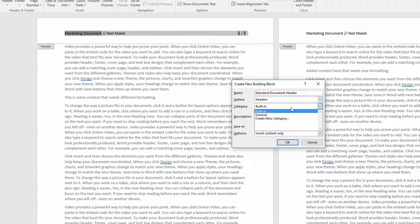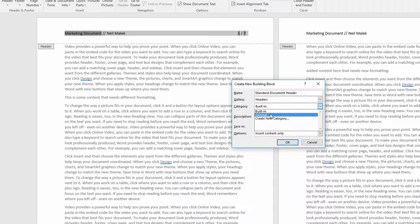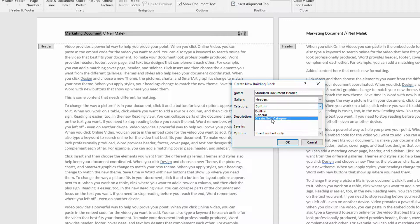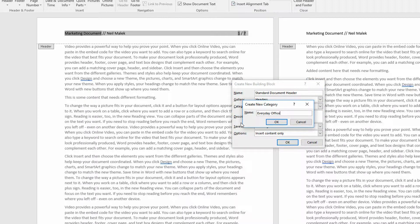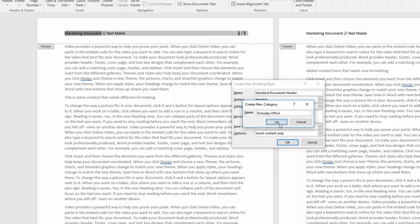The category here, the built-in category versus the general category versus the new category. Maybe I'll create a new category here called Everyday Office. So all the Everyday Office headers go into the Everyday Office category.